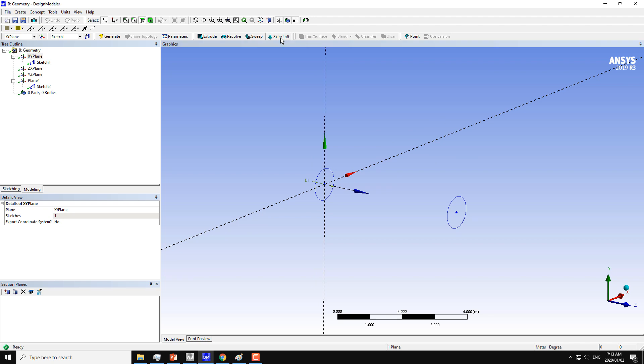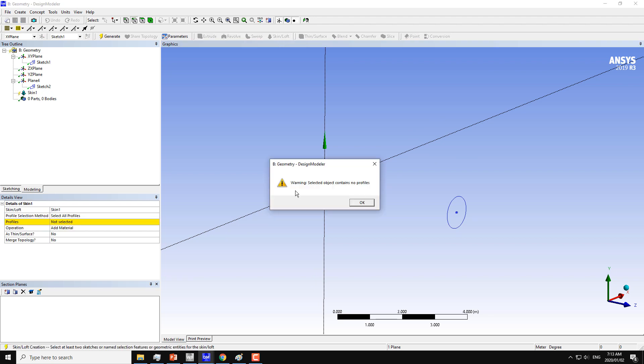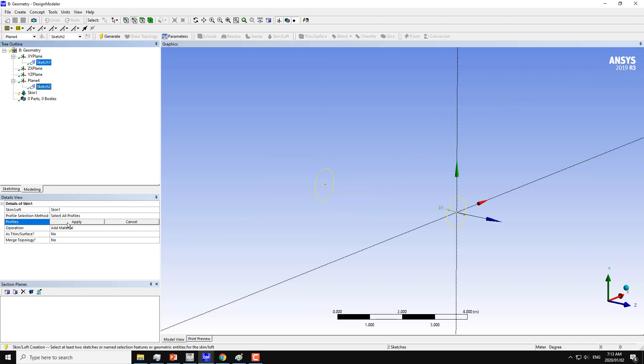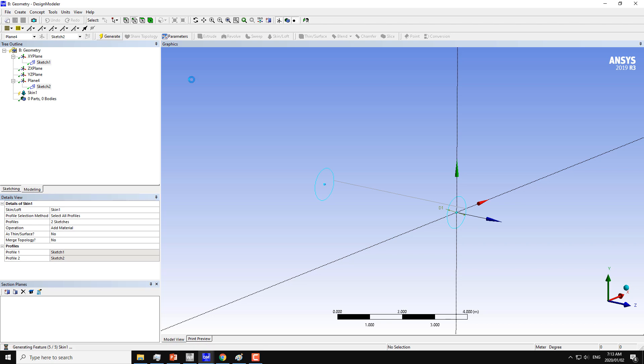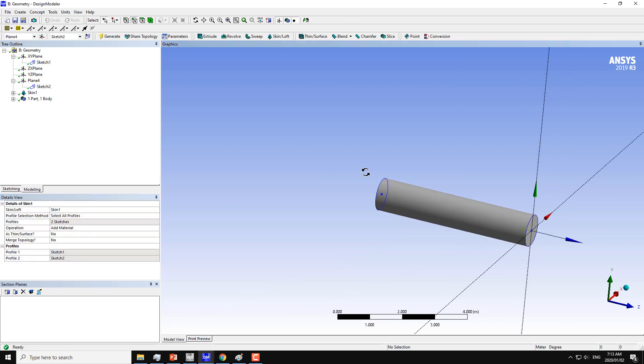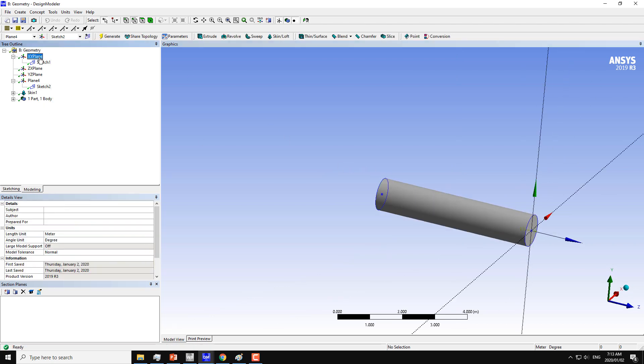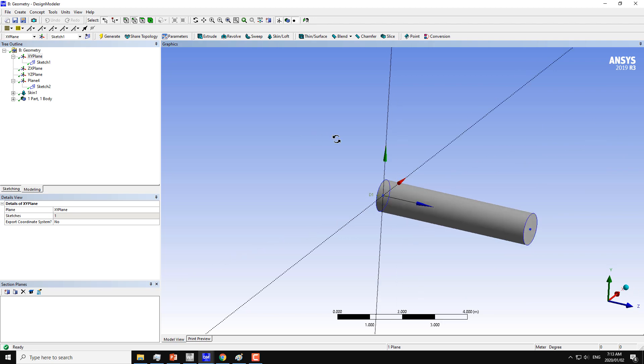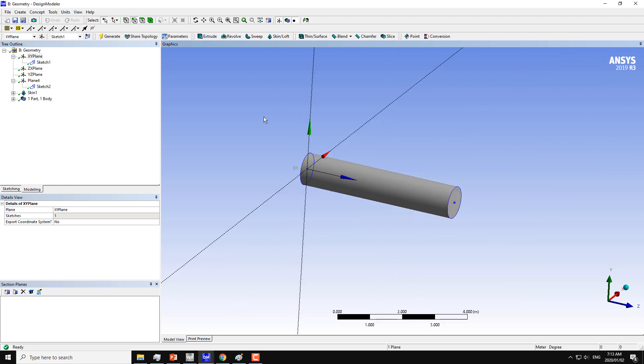I will use the skin loft command and select the two sketches here, apply, and click on generate. Now you can see that we have just created the same circular cylinder we created with the extrude, revolve, or sweep command.